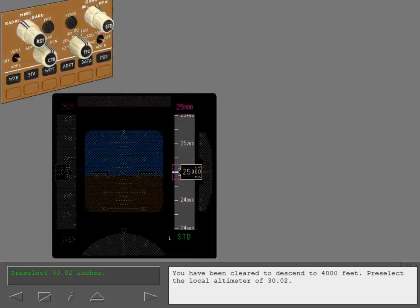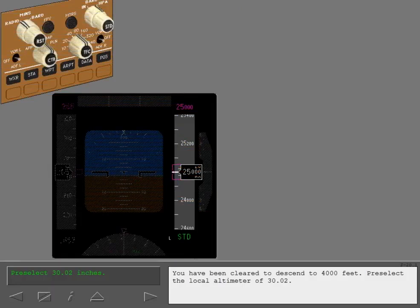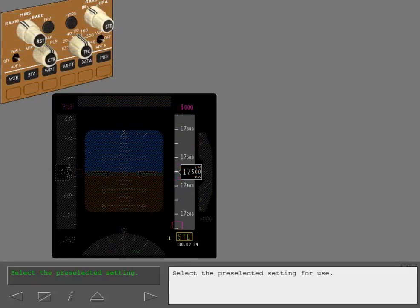You have been cleared to descend to 4000 feet. Pre-select the local altimeter of 30.02. Select the pre-selected setting for use.